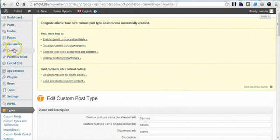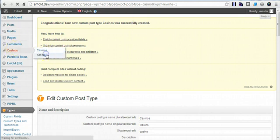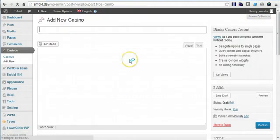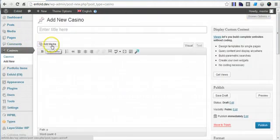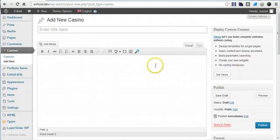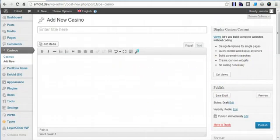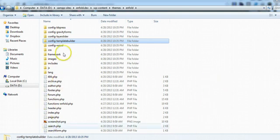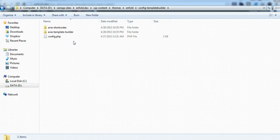Alright, so here it is add new and this is missing. There's no sidebar controller here. So you'd have to go into the theme and this is the theme folder, look for config template builder.